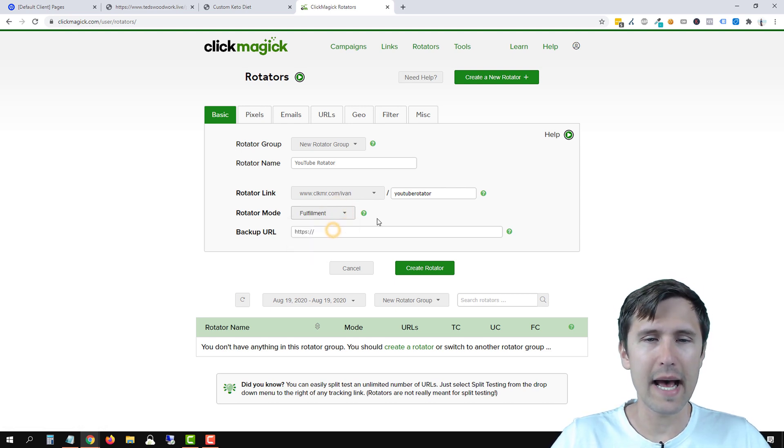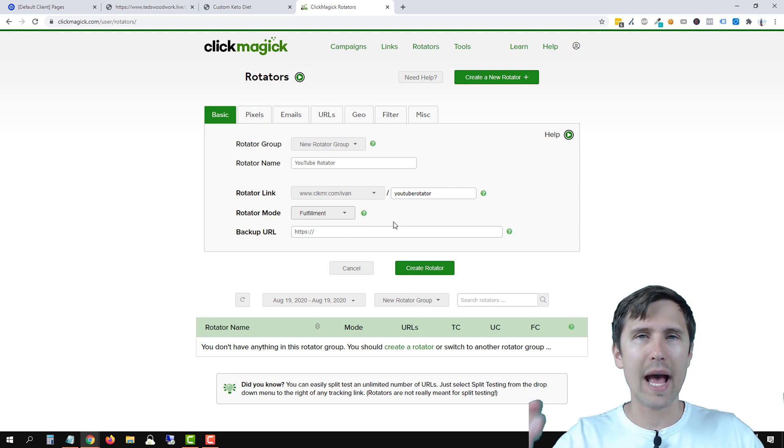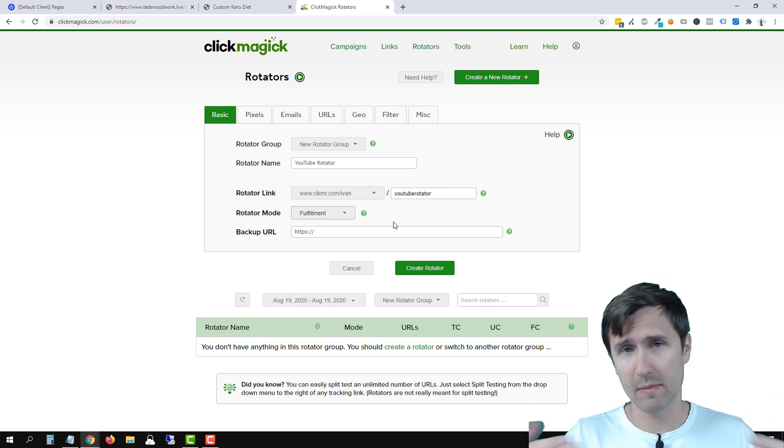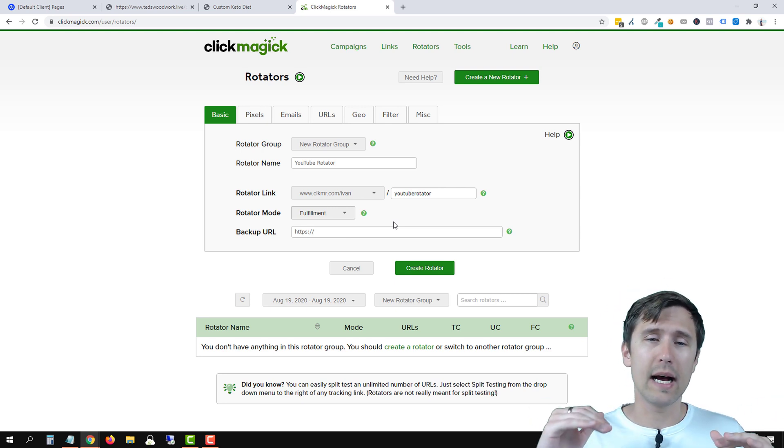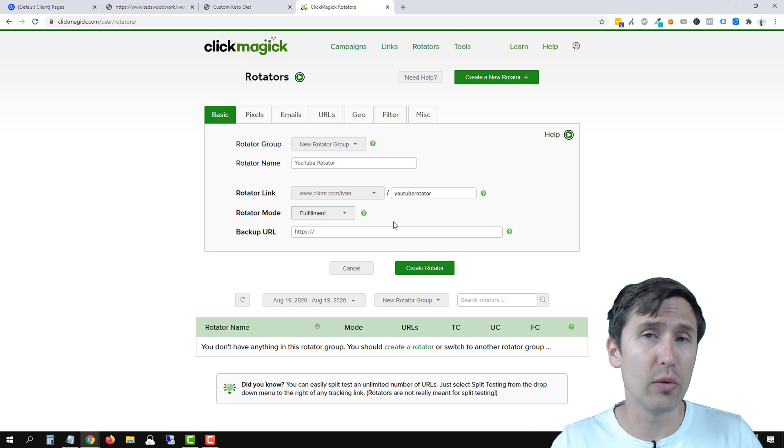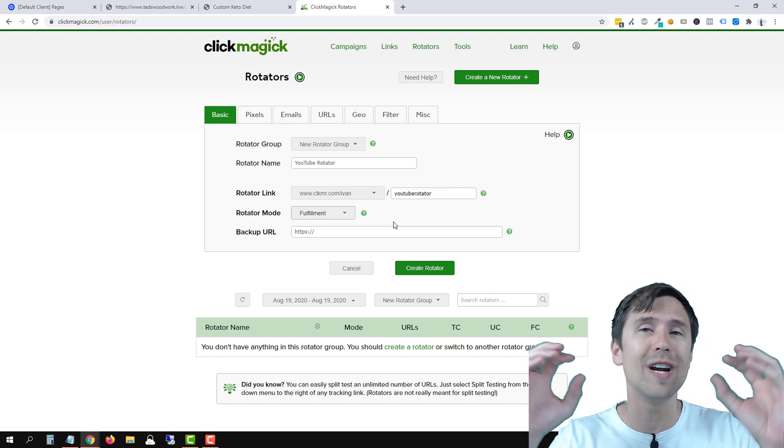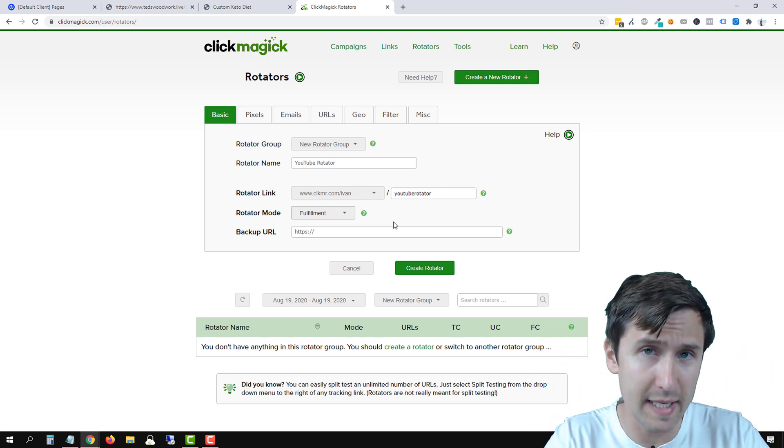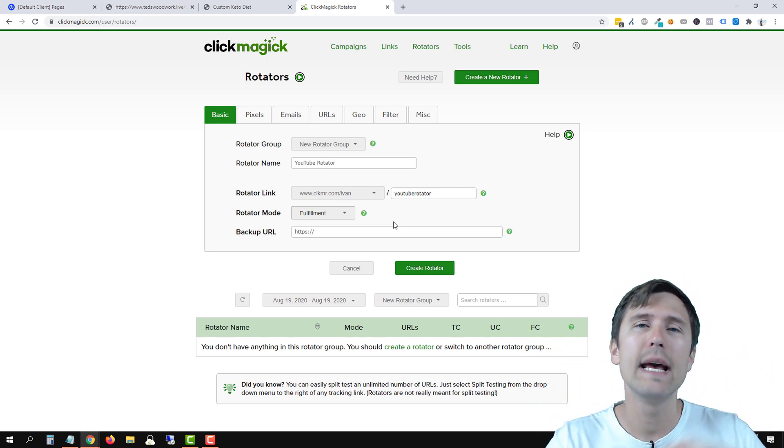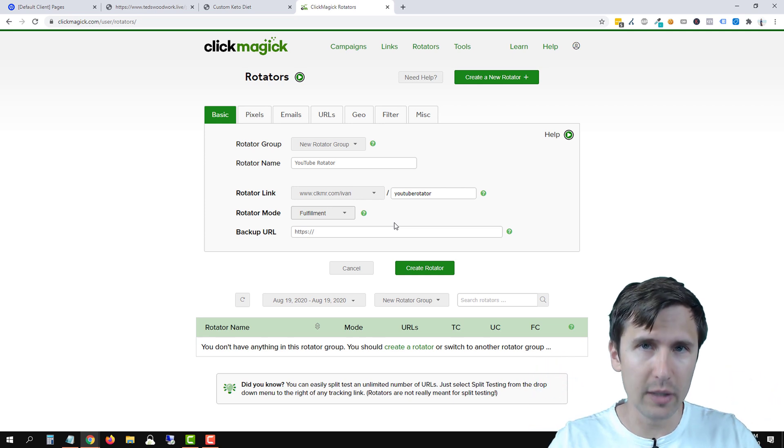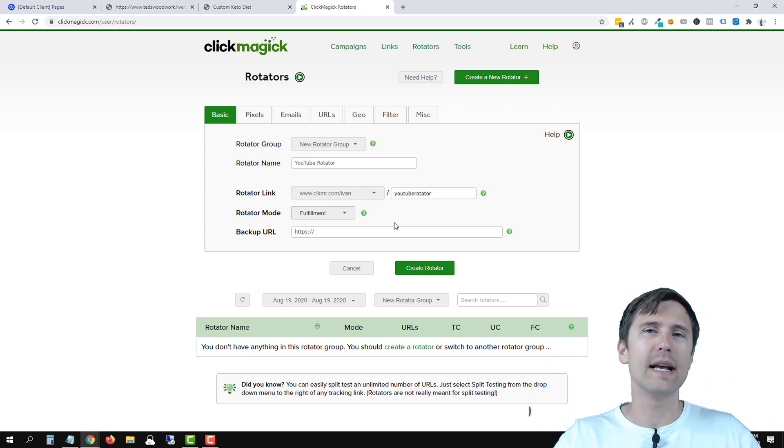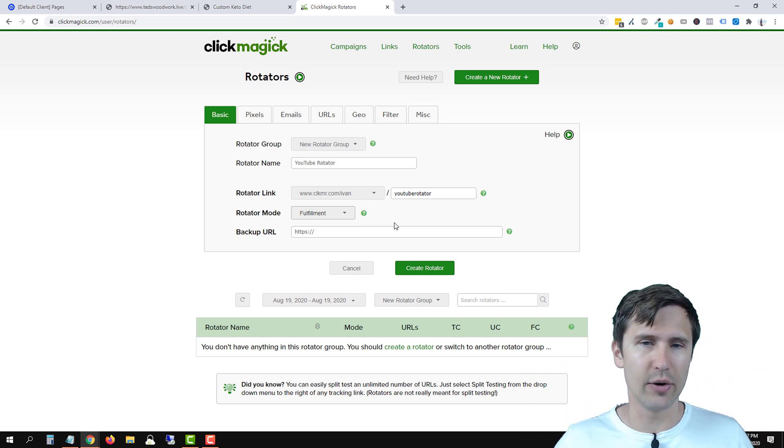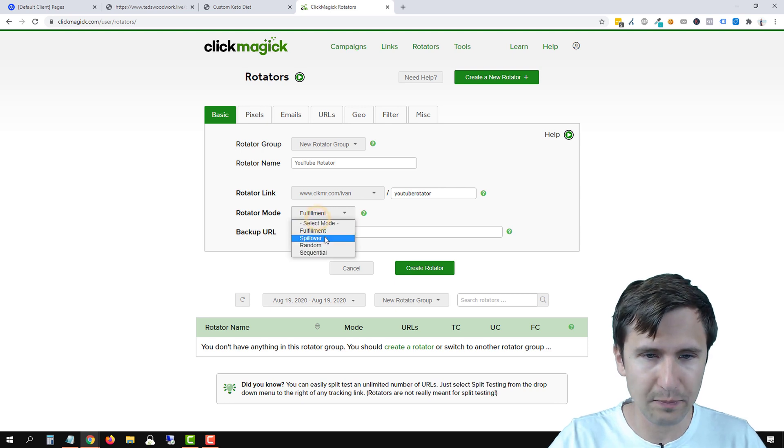Fulfillment mode means that once you create the rotator and you add the rotator URLs, so the specific URLs you want to rotate, when someone clicks on this rotator link, everyone will go to the very first URL until the maximum number of clicks has been reached, which you will specify. Everyone's going to go to that first URL until the max clicks has been specified. Then they move on to the next one, then the third one. That's how fulfillment works.